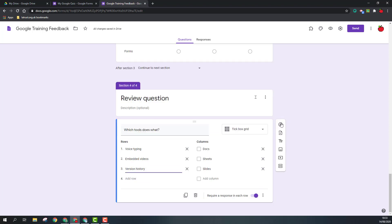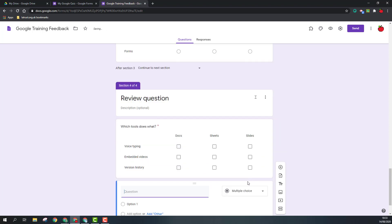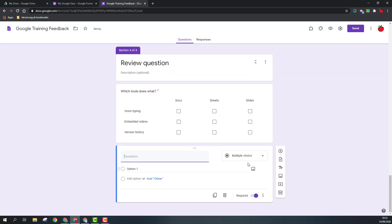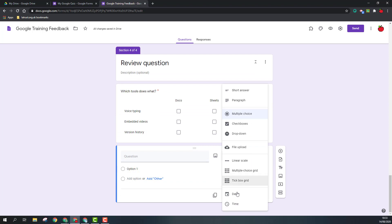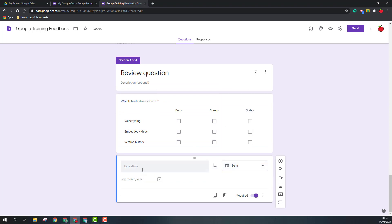There were some other question types just at the very end just to show you, and that is date and time. So I can add a date, and so this could be if I just want something to say, for example, on what date did you attend the training.